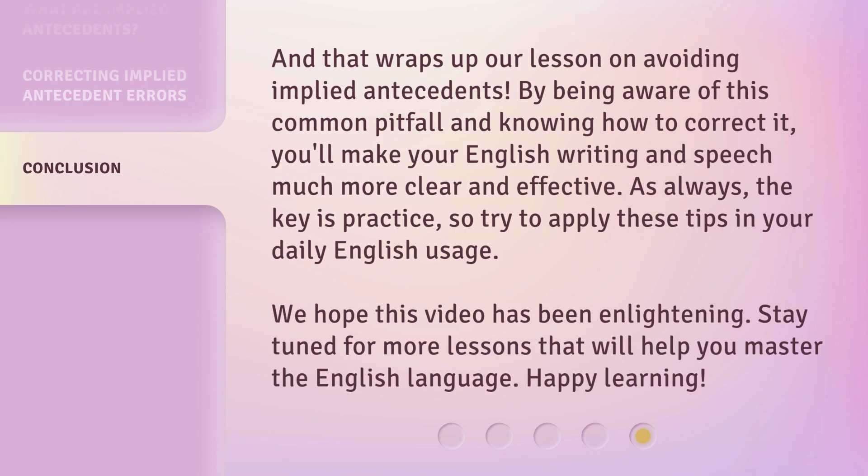And that wraps up our lesson on avoiding implied antecedents. By being aware of this common pitfall and knowing how to correct it, you'll make your English writing and speech much more clear and effective. As always, the key is practice, so try to apply these tips in your daily English usage. We hope this video has been enlightening. Stay tuned for more lessons that will help you master the English language. Happy learning! I'll see you next time.